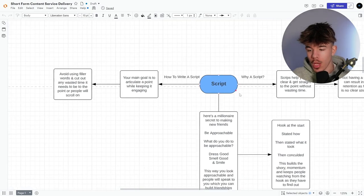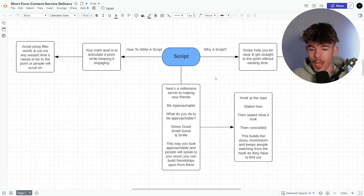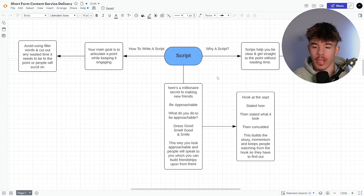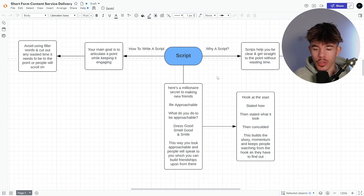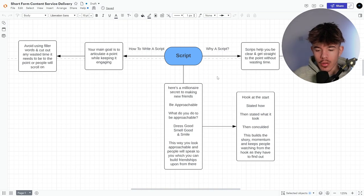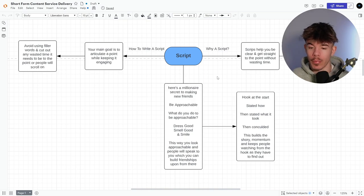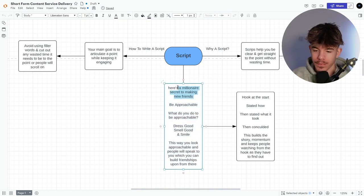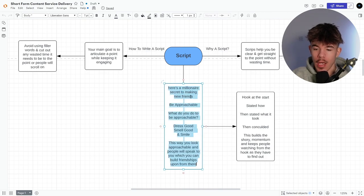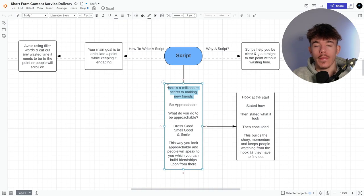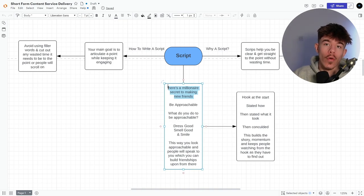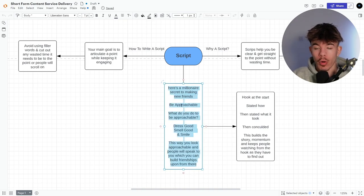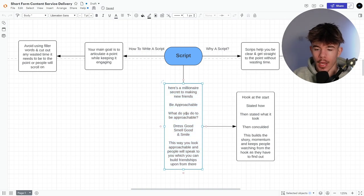So here's a millionaire secret to making new friends. Be approachable. What do you do to be able to be approachable? Dress good, smell good and smile. The way you look approachable and people will speak to you, which can build friendships upon from here. So firstly, we've called out a target audience, people that want to make new friends. And here's a millionaire secret. So it shows that they've actually have some authority in the market. So I'm going to carry on watching. Be approachable. You've made it, but why?